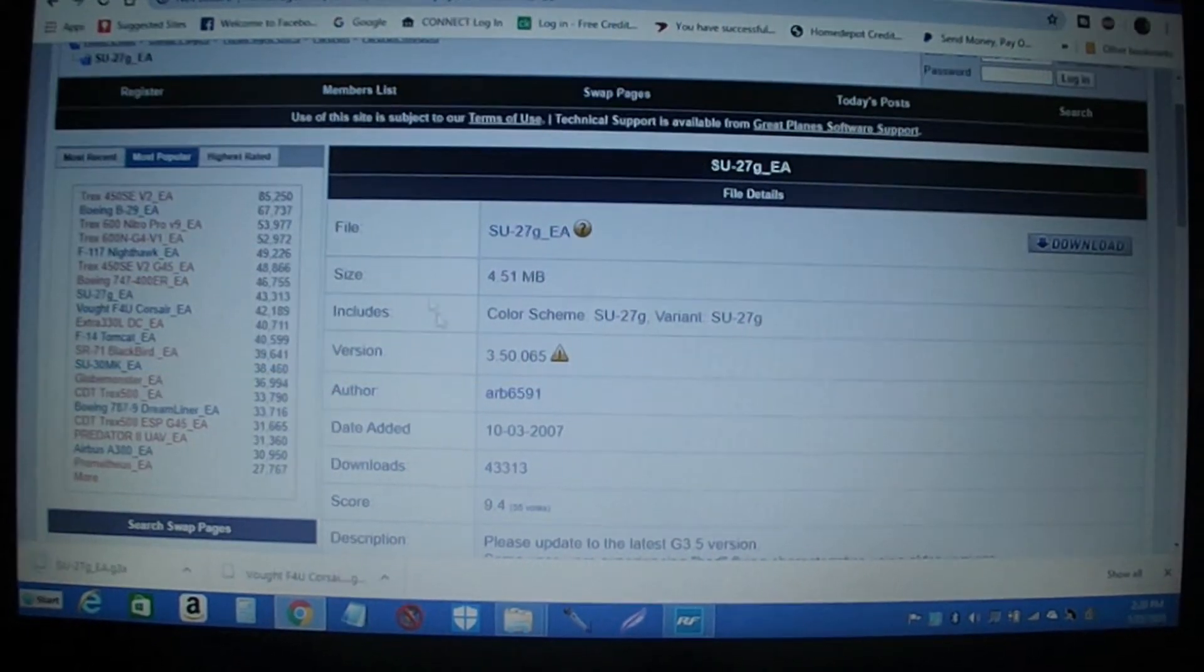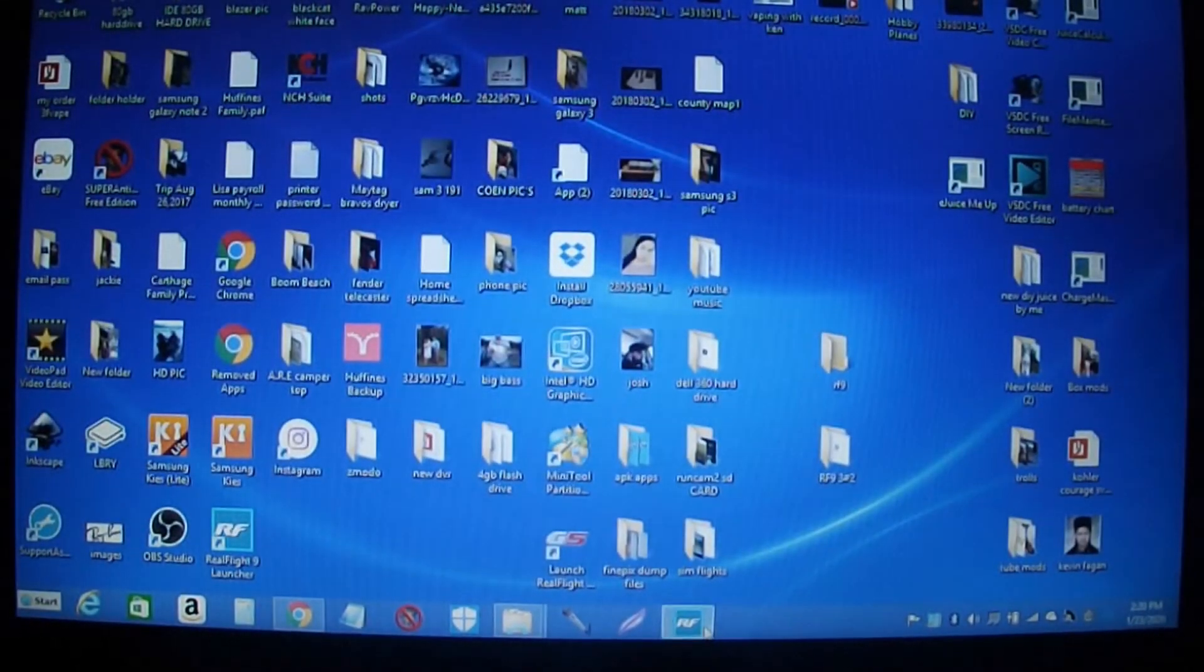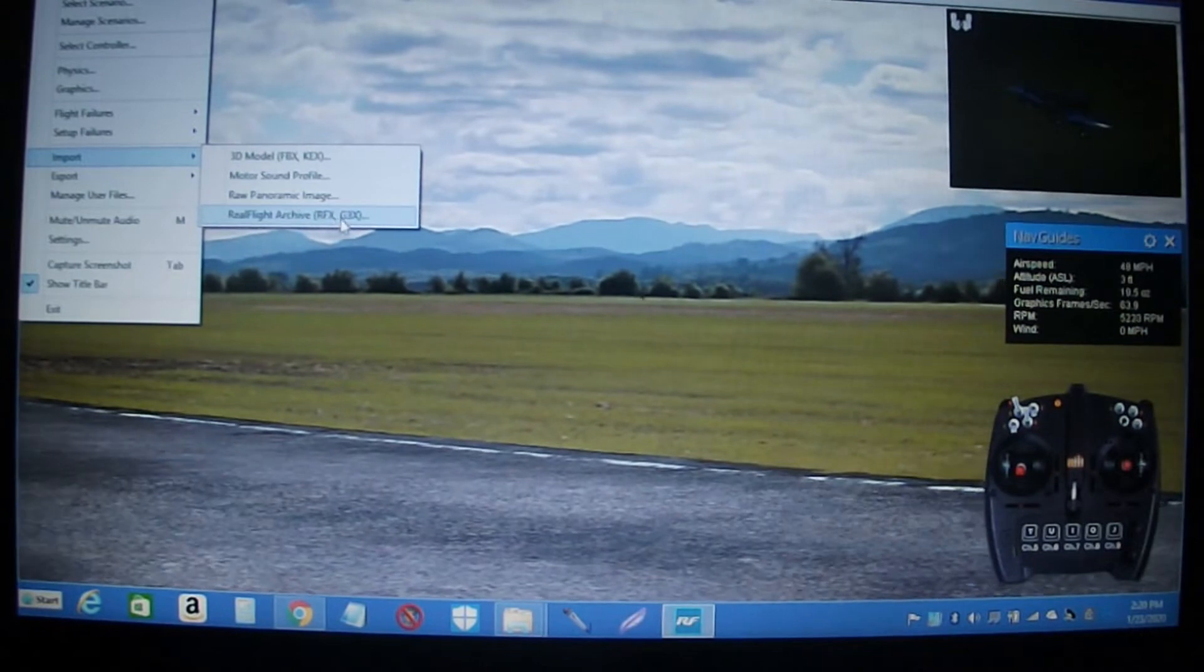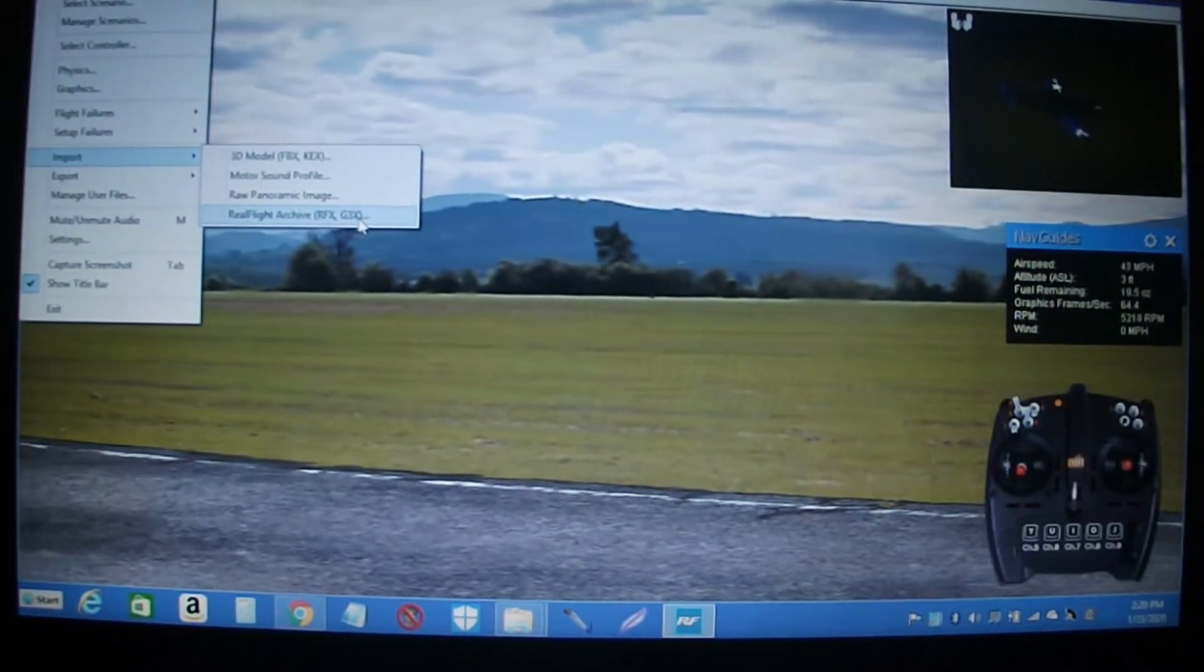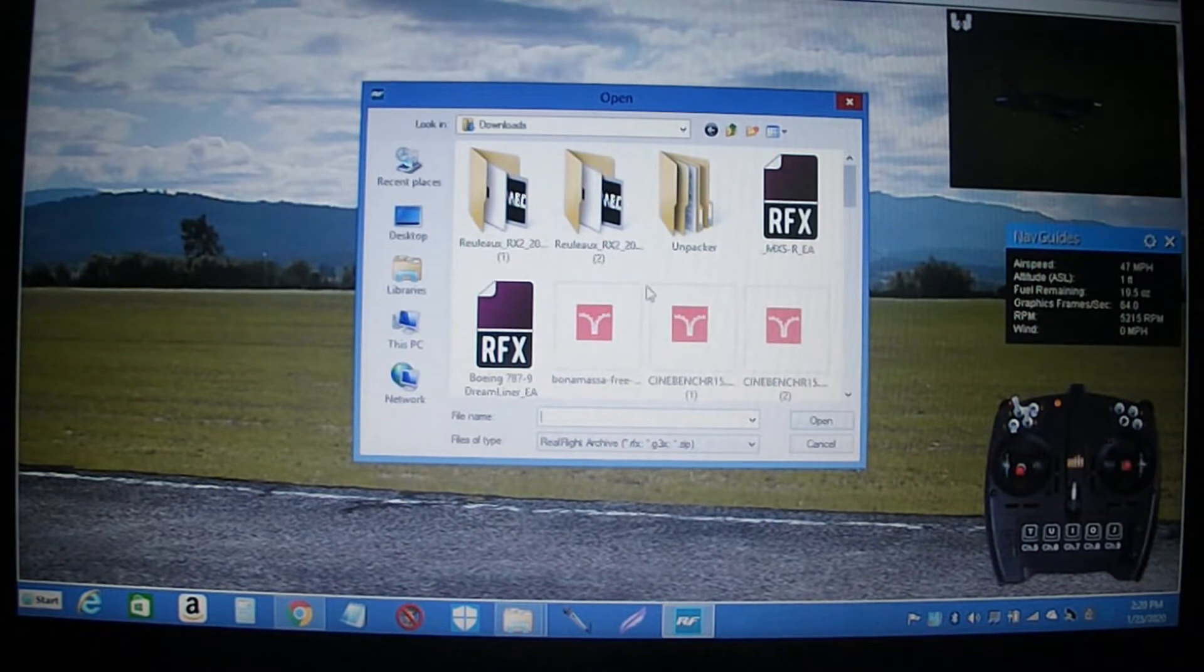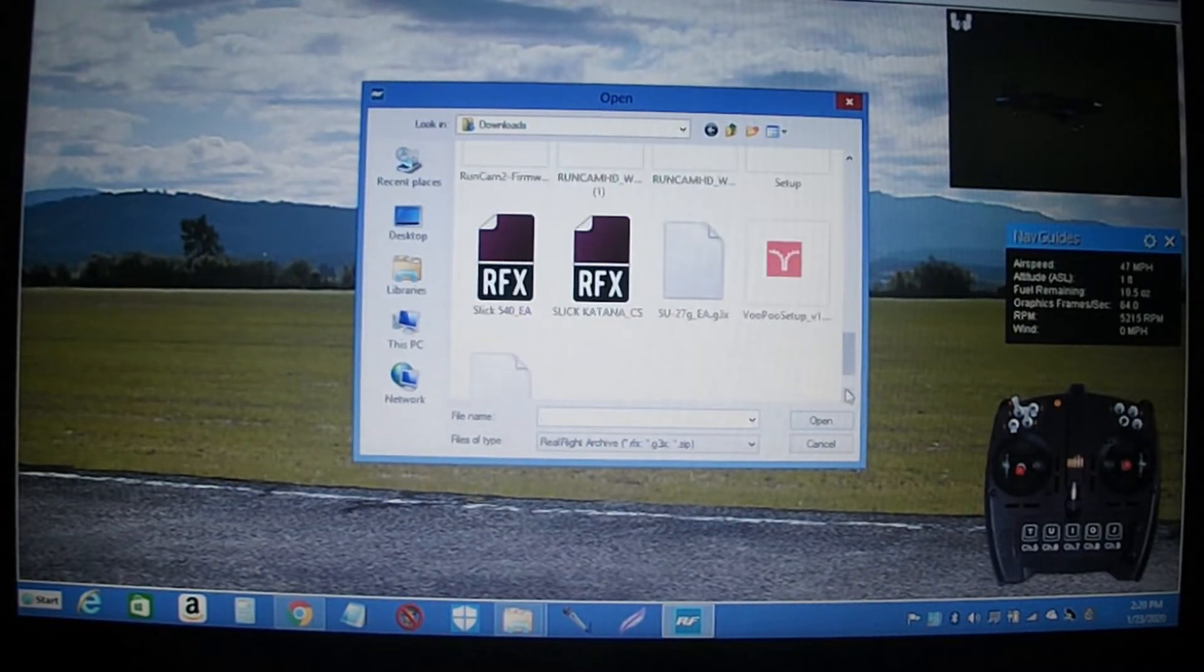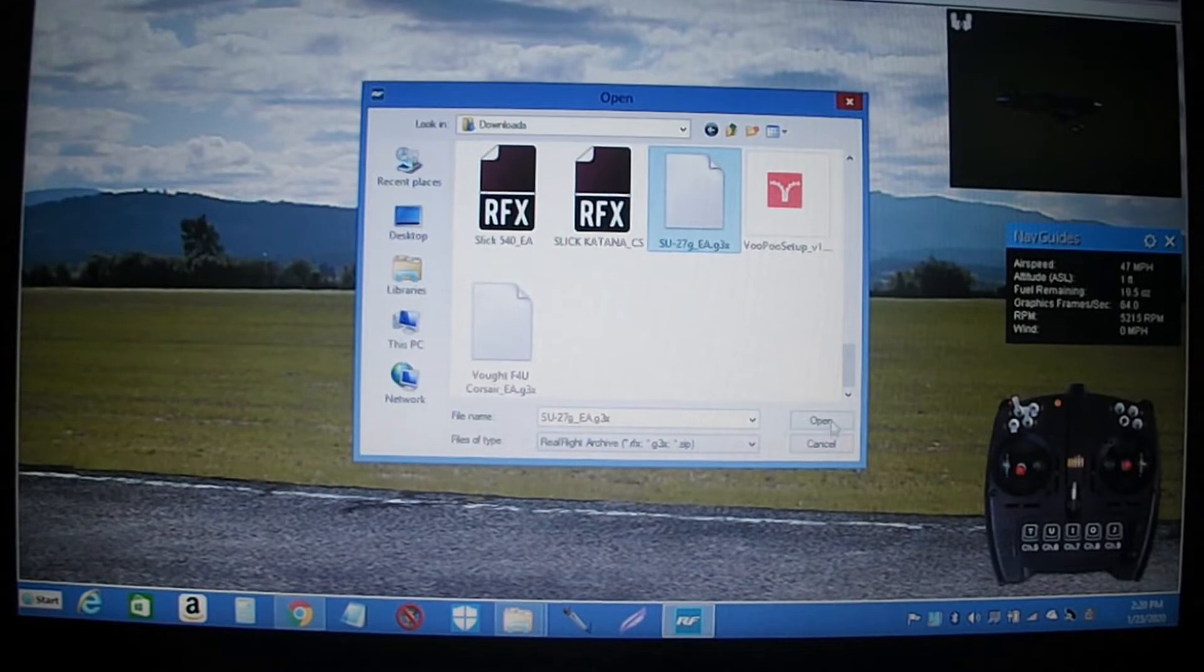I'm going to go back, open my program back up, hit import, go down here, hit Real Flight archives. The G3X files, RFX files. Hit this one, go in here. We'll find the SU-27 file. Here it is right here. We'll hit this open.